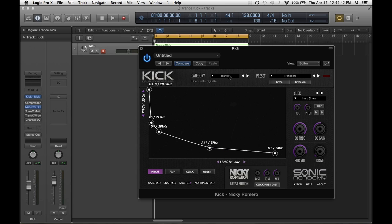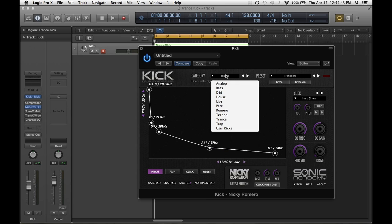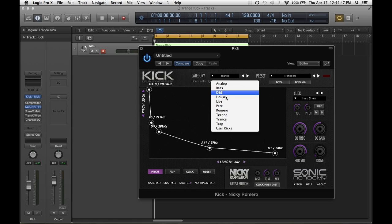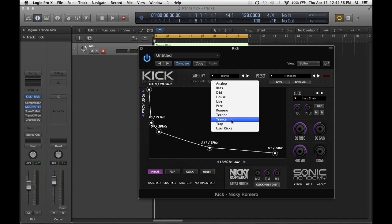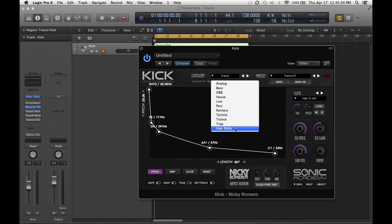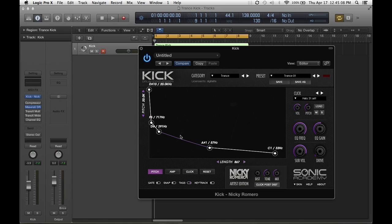So he has a lot of genres: analog, kick bass, drum and bass, house, live, he also has percussions. Romero, those are his signatures, kicks that he uses in his tracks. He has techno kicks, trance, trap and then you can bring your user kicks, your samples you use in your library, import them there and then you can tweak them with the release and everything. It's an awesome plugin, I totally recommend it.